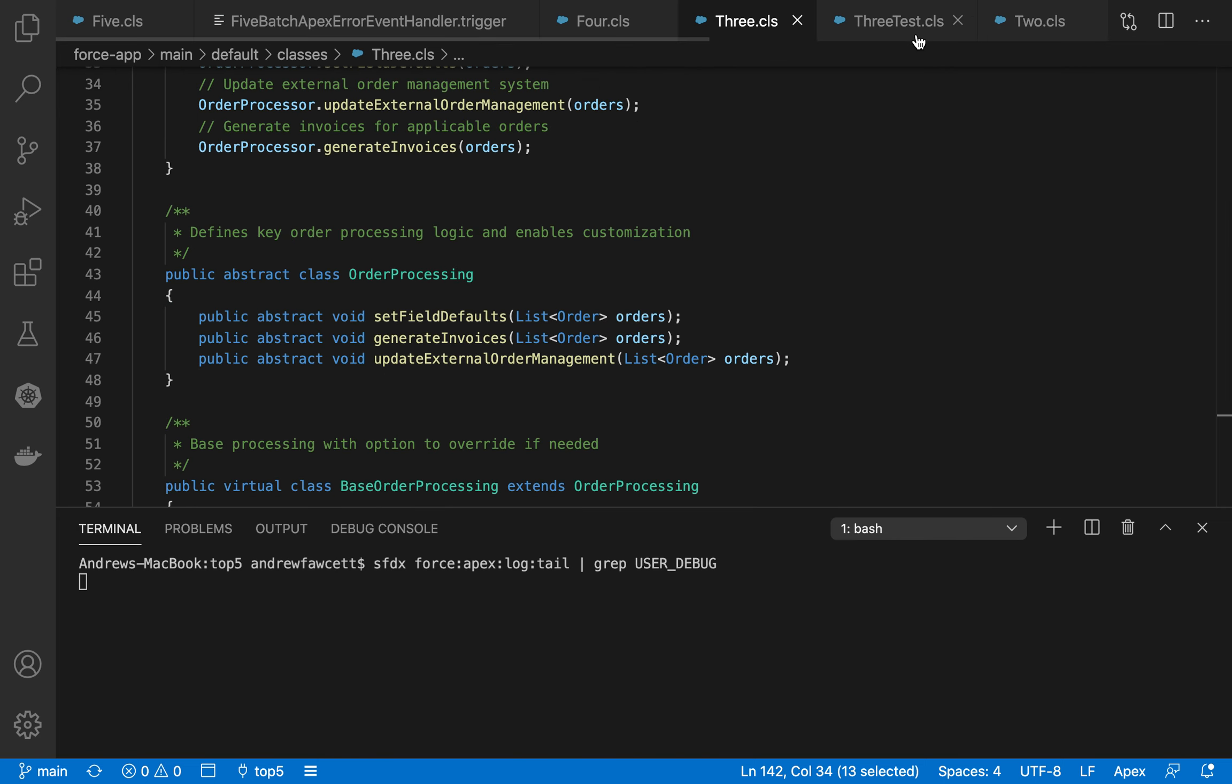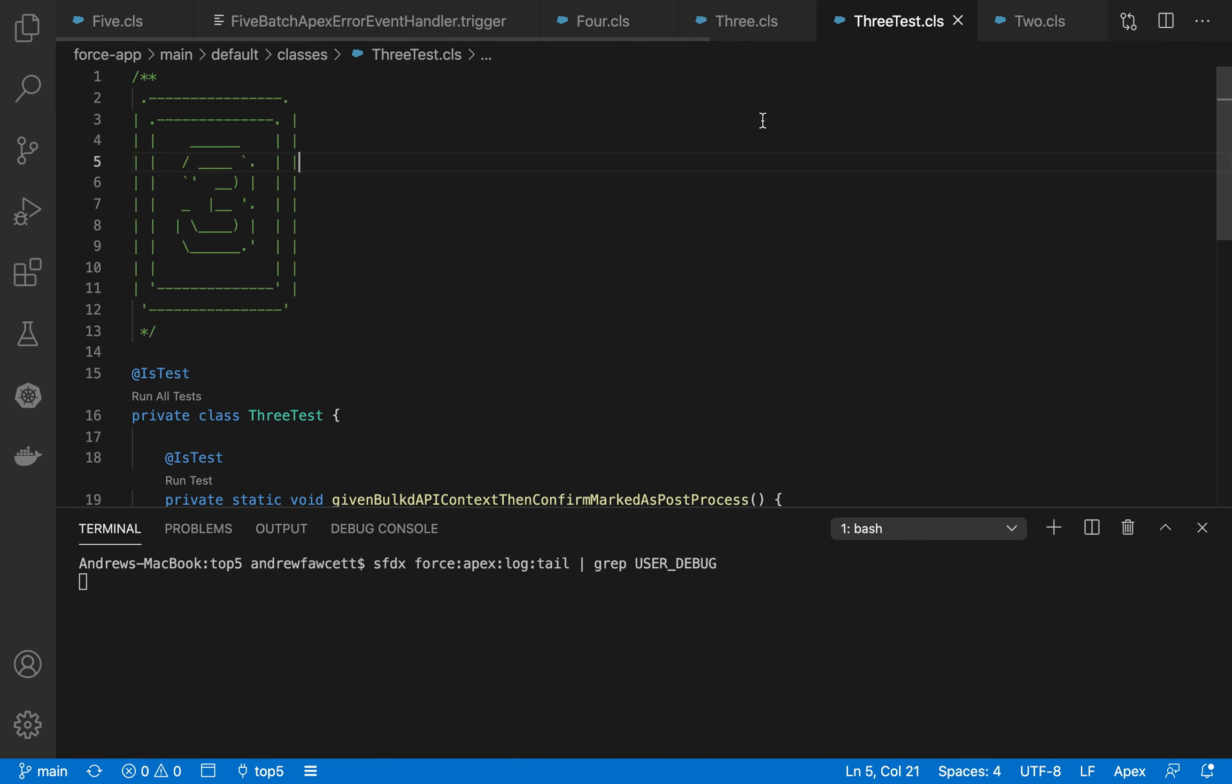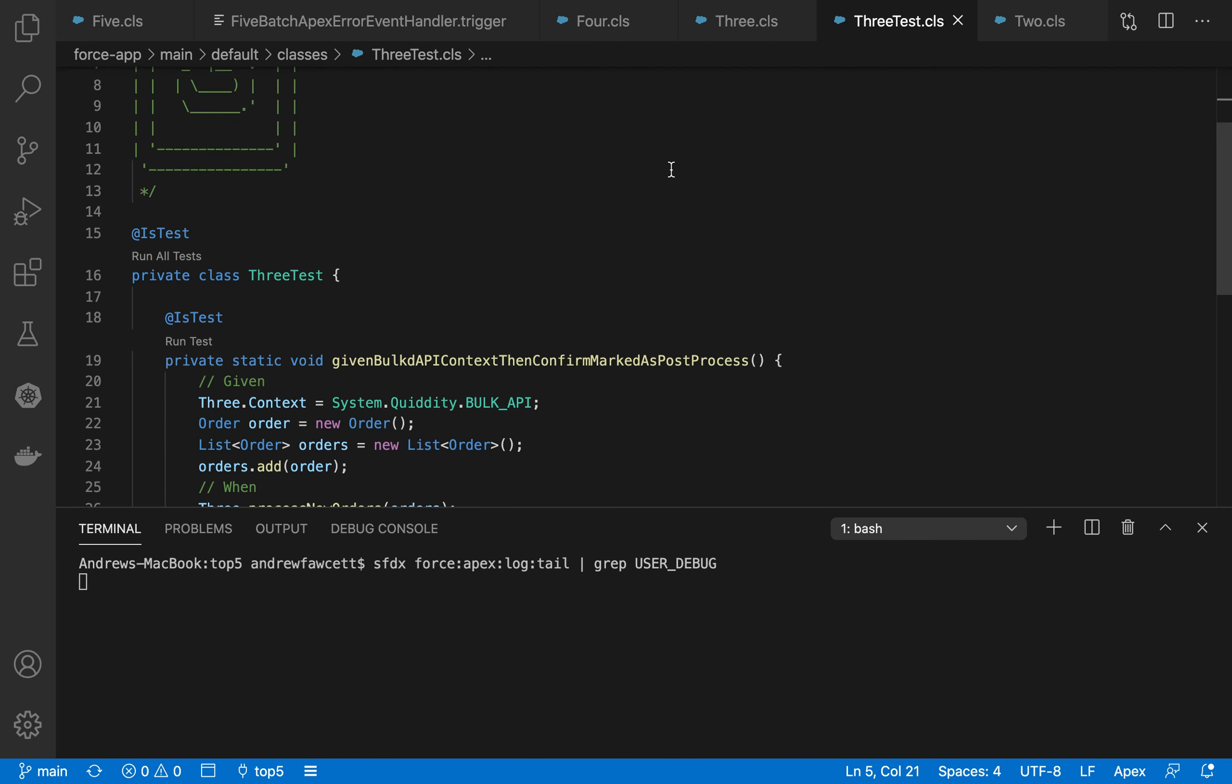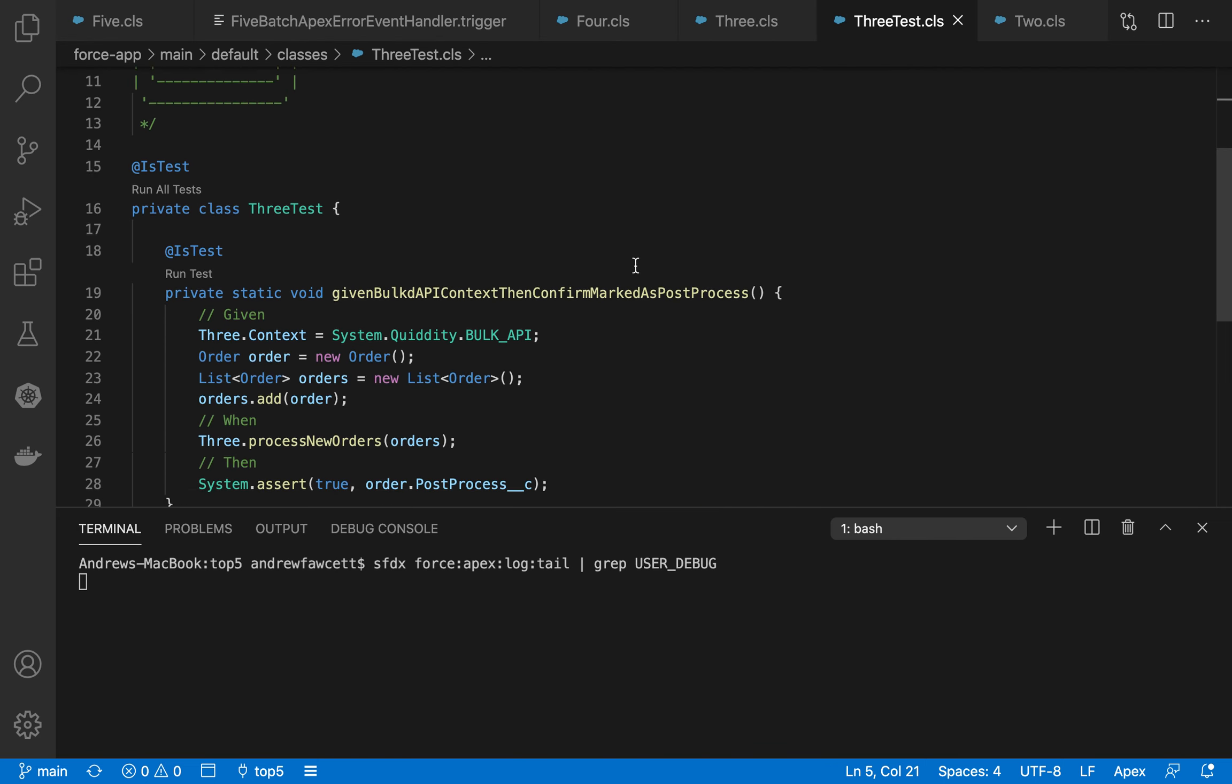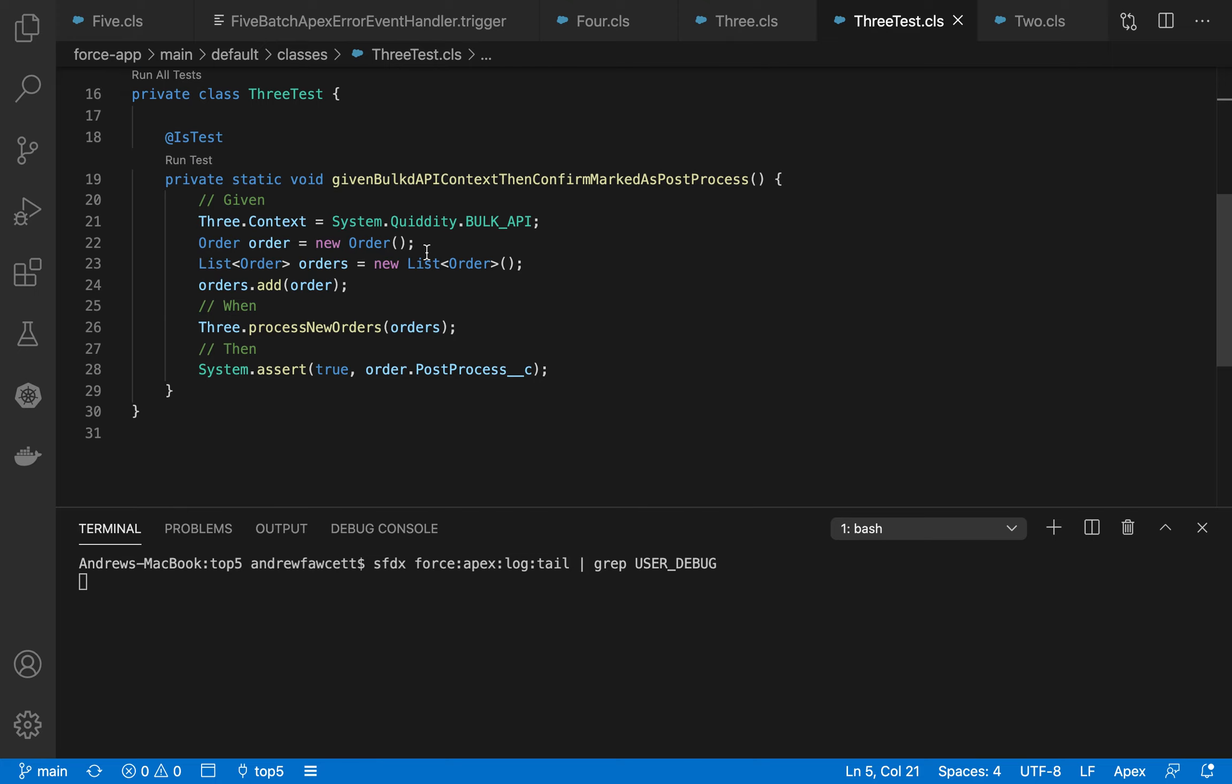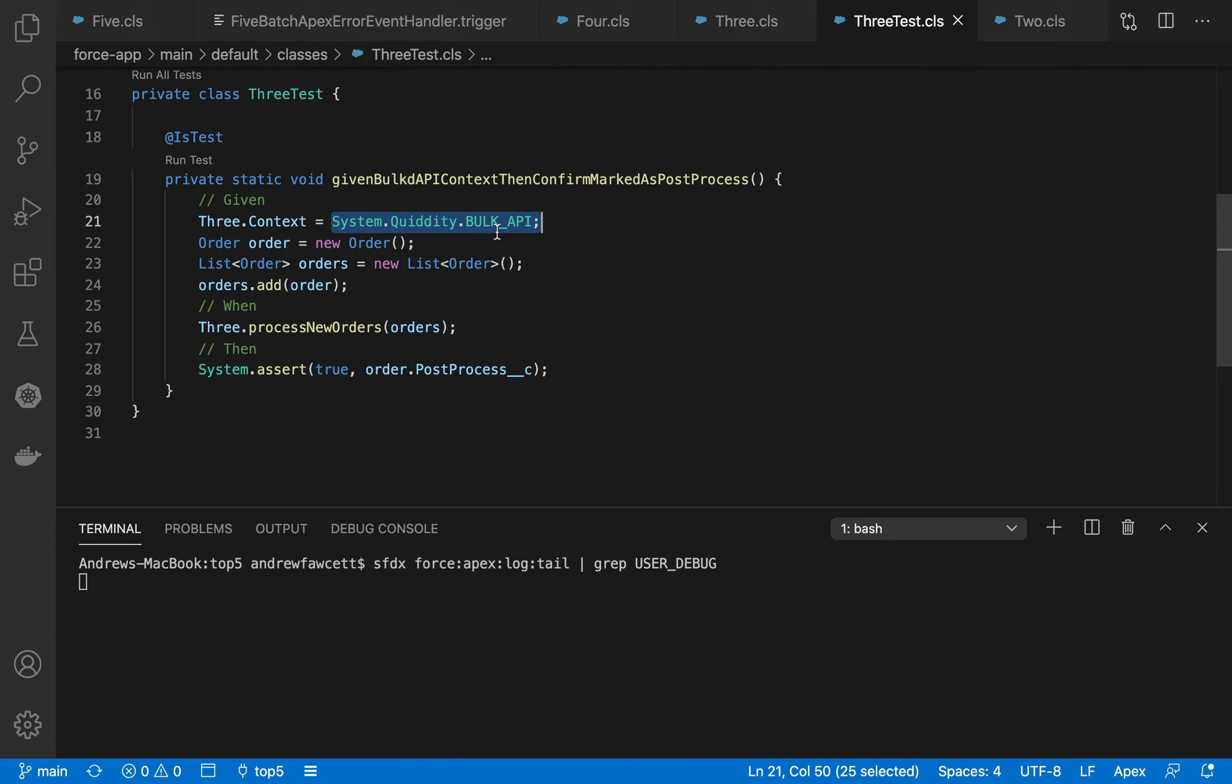So that also gives us the ability to emulate some of those environments, because since we can inject the quiddity value into the context of that class for testing purposes, it means that we can, for example, emulate the bulk API logic that we just looked at without actually having to think about how we can emulate the bulk API itself. It's kind of a unit test for bulk API related logic, which is pretty neat.